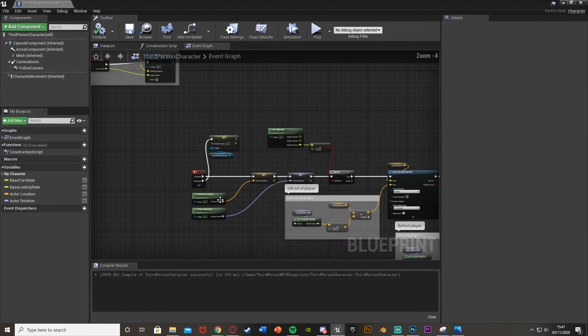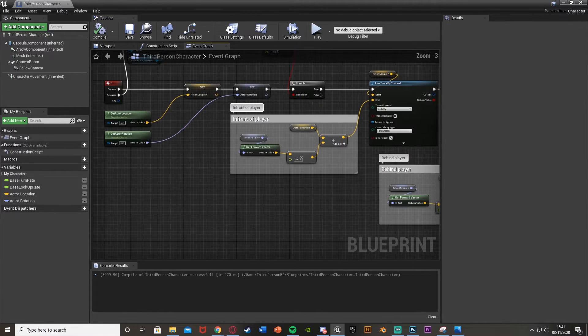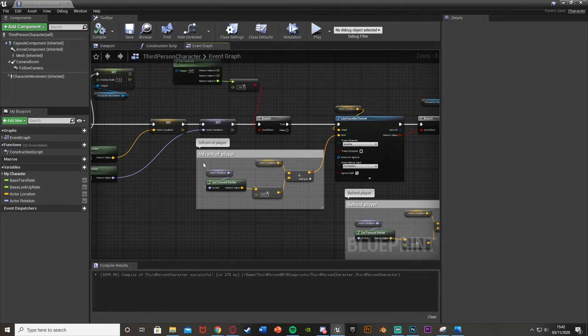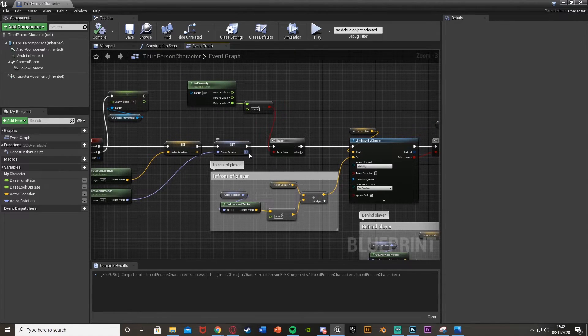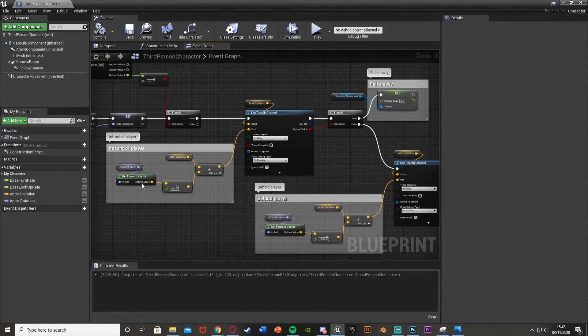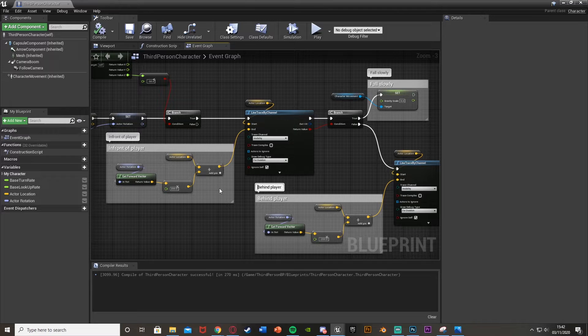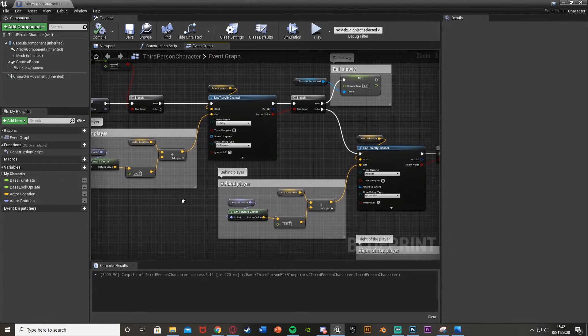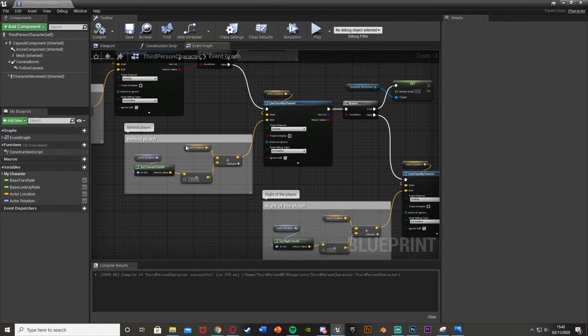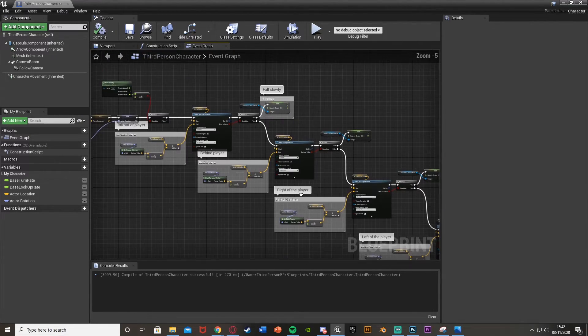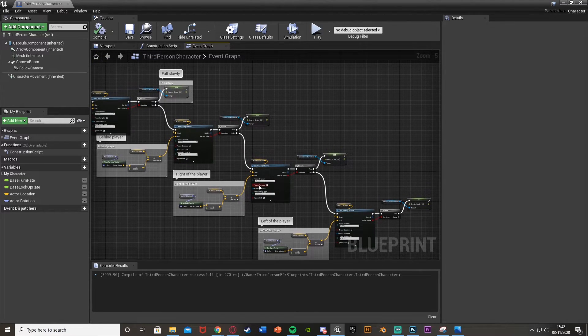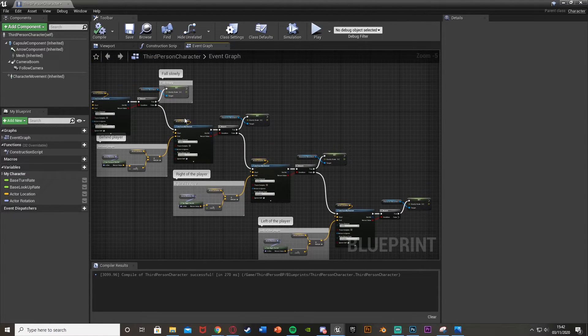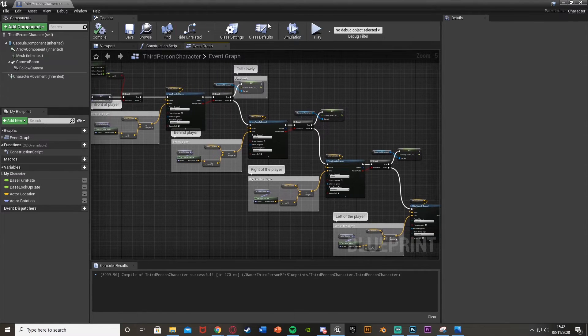So now we can compile and save this and this should work. So what it's doing is it's going to be seeing if we are falling down. If we are, it's going to get the forward vector. So put a line trace in front of us. If it doesn't hit anything, we'll do behind. If it doesn't hit, right. If it doesn't hit anything, the left. And if it does hit one of these, it won't do the others. And it will set the gravity to zero so we can fall down slowly.